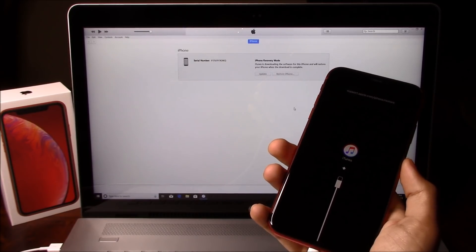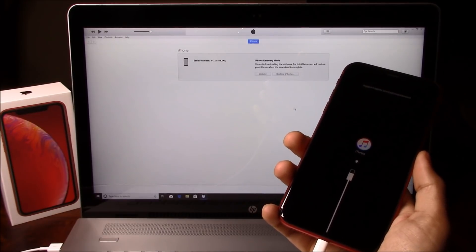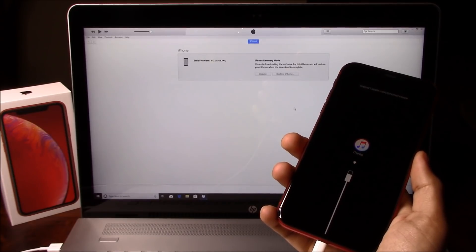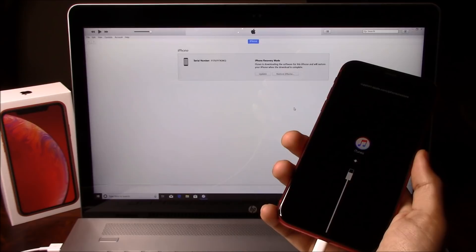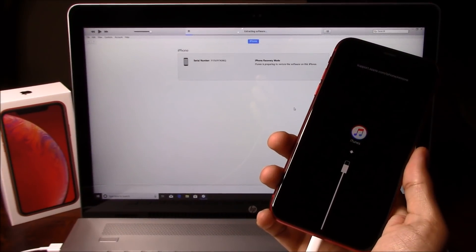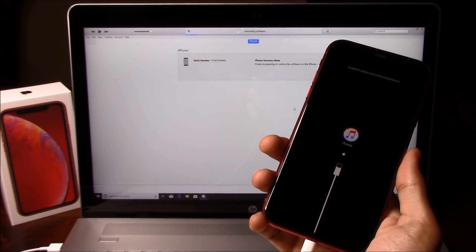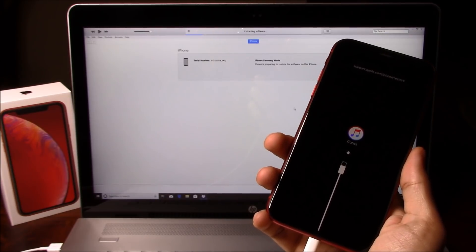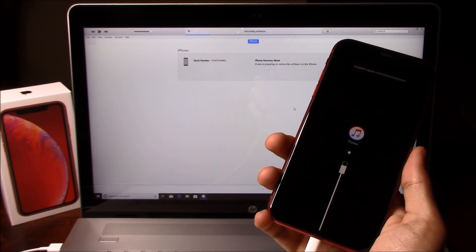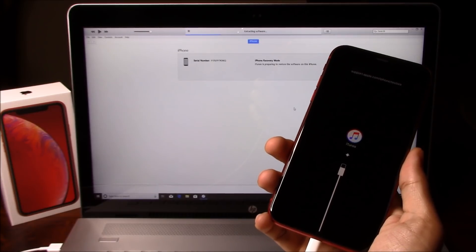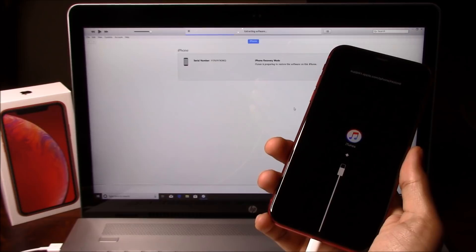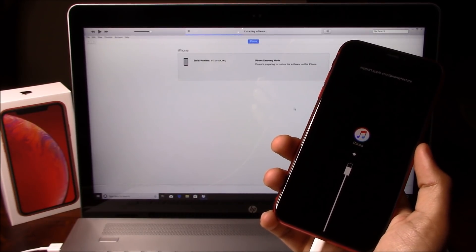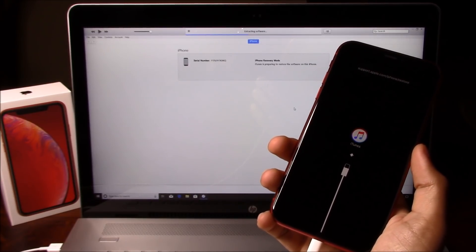This process can take anywhere from five minutes all the way up to 30 minutes — it just depends how quickly your computer downloads the iOS for the phone. iTunes has finished downloading the iOS for this iPhone and is now in the process of restoring the phone. As you can see, it's saying extracting software. After this process is done, you will see a change happen on the phone screen.